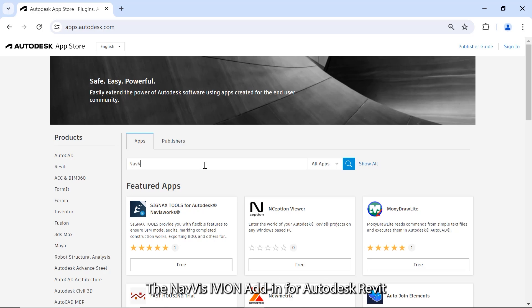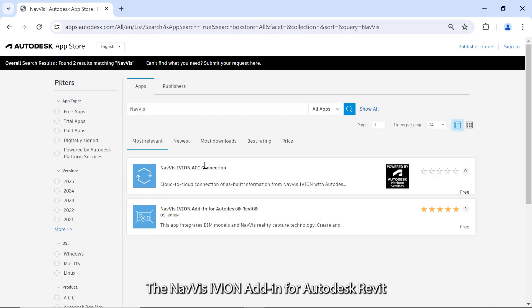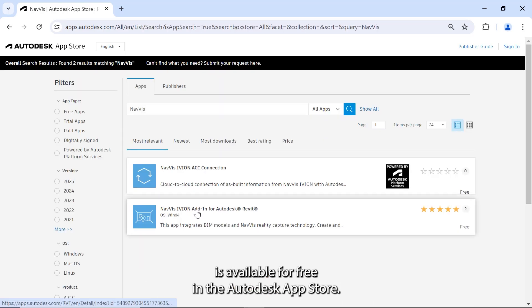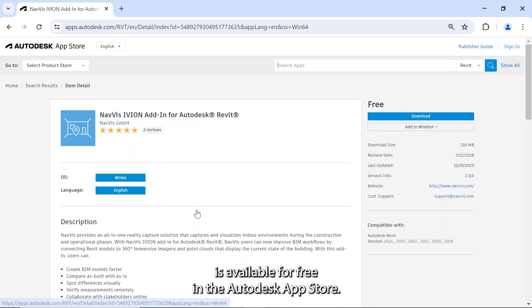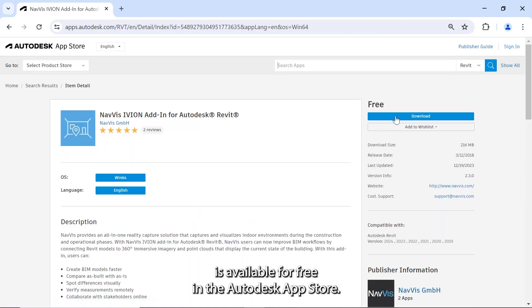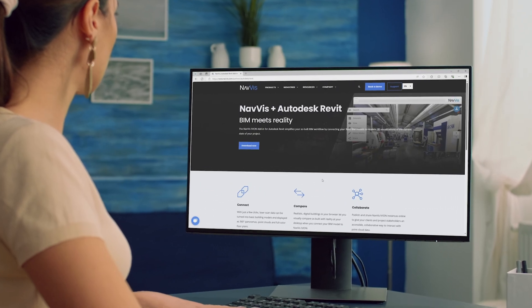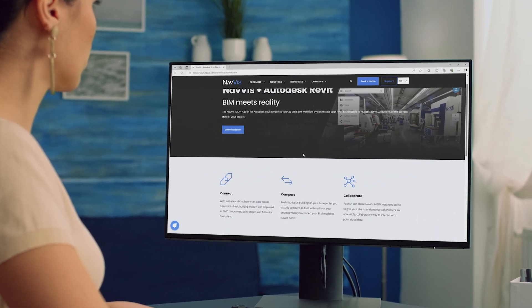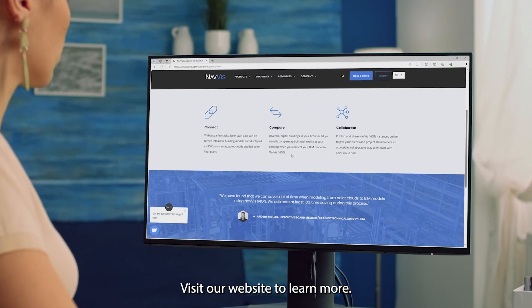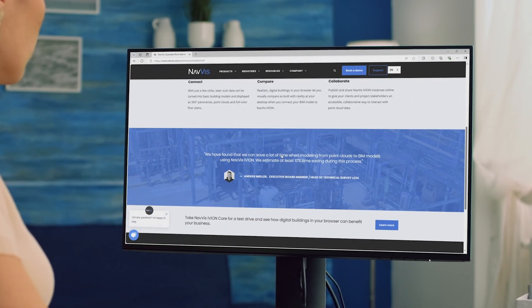The NavVis iVion add-in for Autodesk Revit is available for free in the Autodesk App Store. Visit our website to learn more.